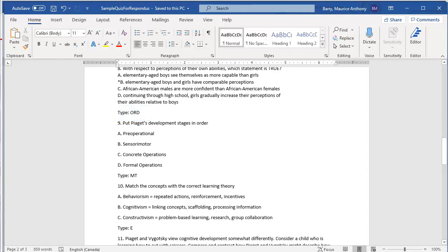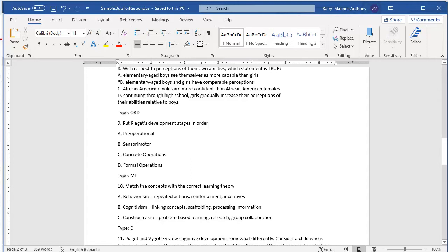Let's look at another type of question. Question 10 is a matching question. The students are asked to match the concepts with the correct learning theory. Notice how the question is formatted. In this case, there are three, but there can be as many as you want. Each part has a letter, followed by a dot, a space, and then the information for the item. In this case, because it's matching, the information is in two parts. The word or phrase and the thing to be matched with it.